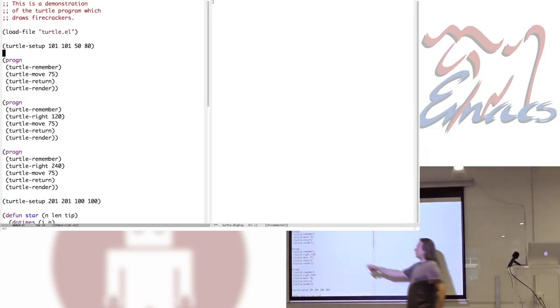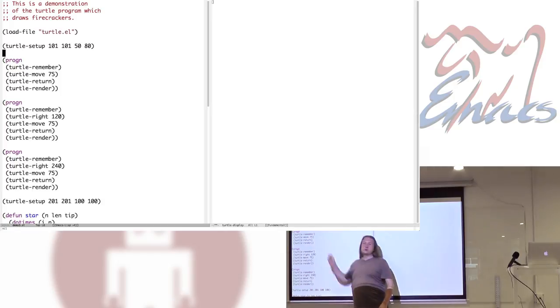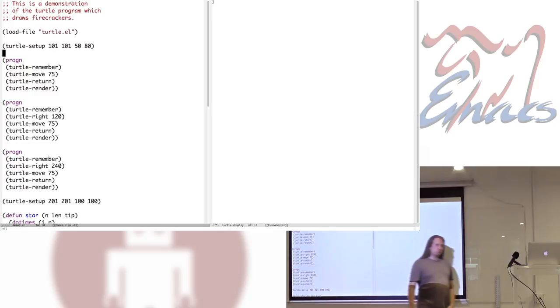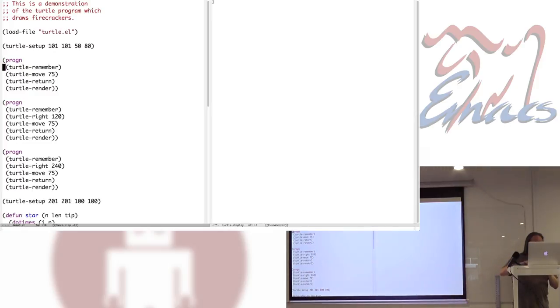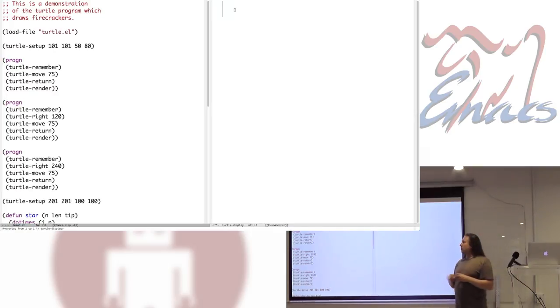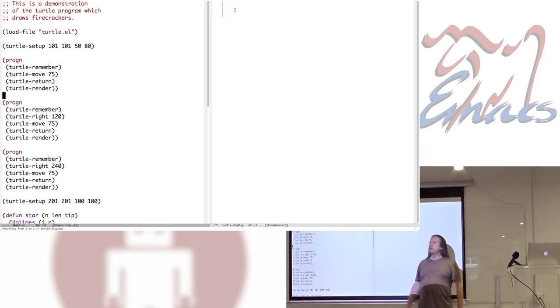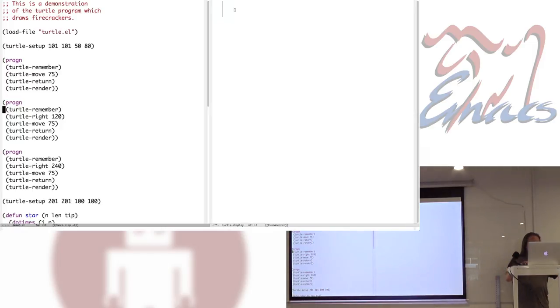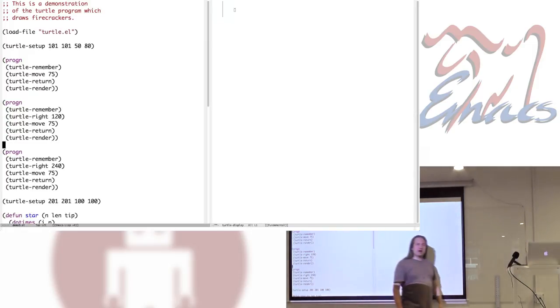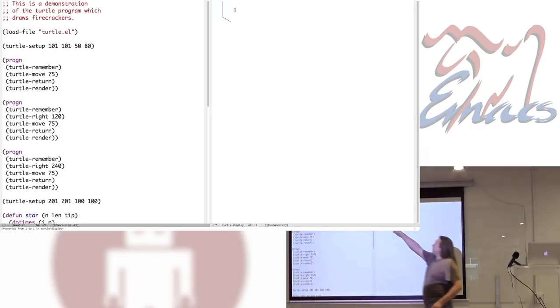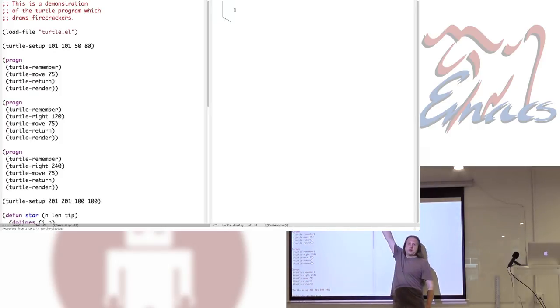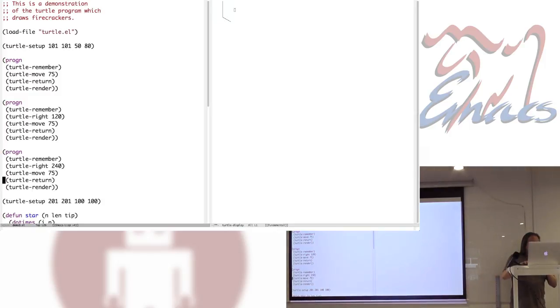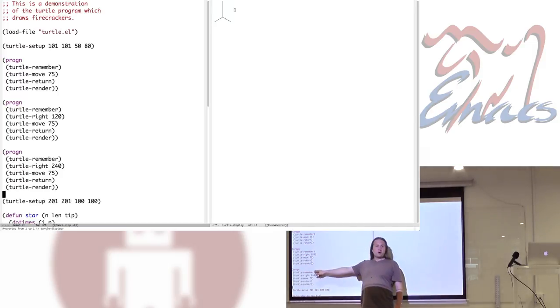If you tell it remember, it remembers the position it's currently at. Then you could move around, doodle whatever. And then if you tell it return, it will return to the last place it remembered. So I'm going to use that to draw a little pointy star. Prog-n is a Lisp construct for blocks. It basically tells it, let's execute all these things in order, kind of like curly braces in C do for you.